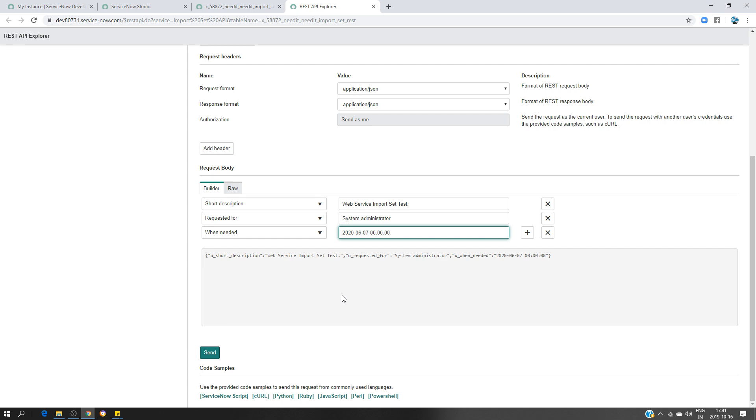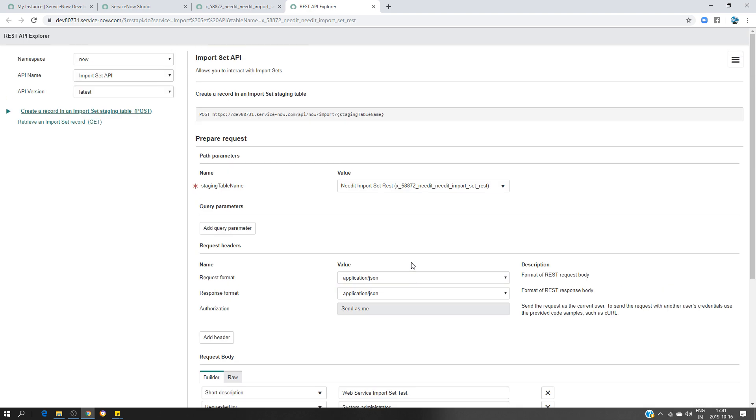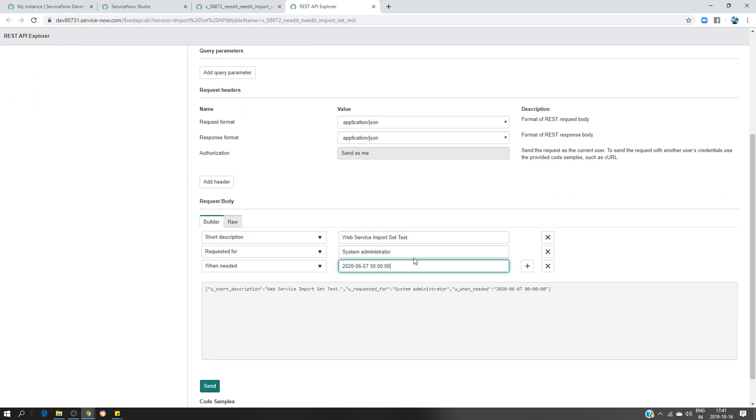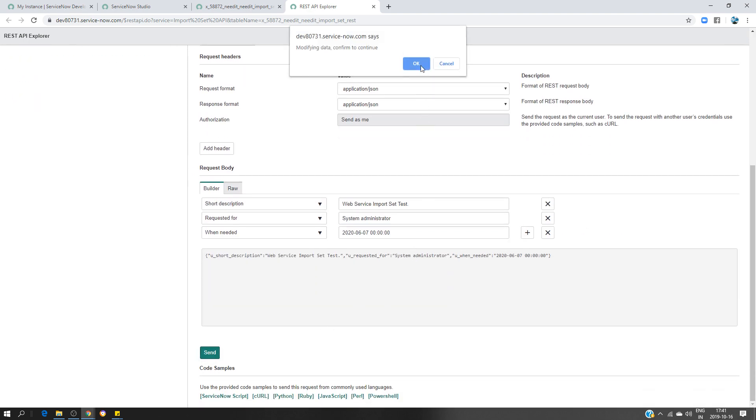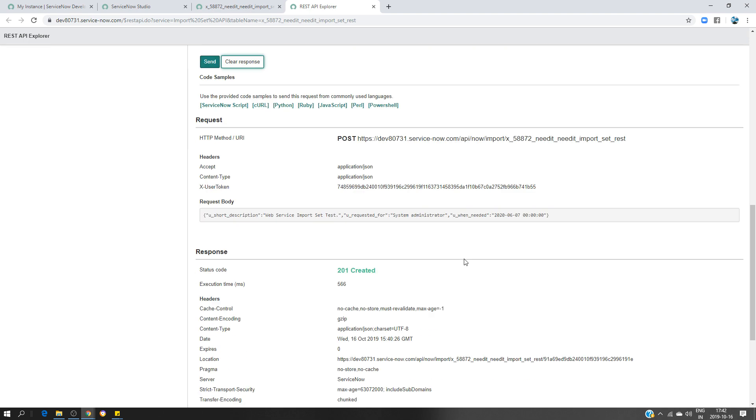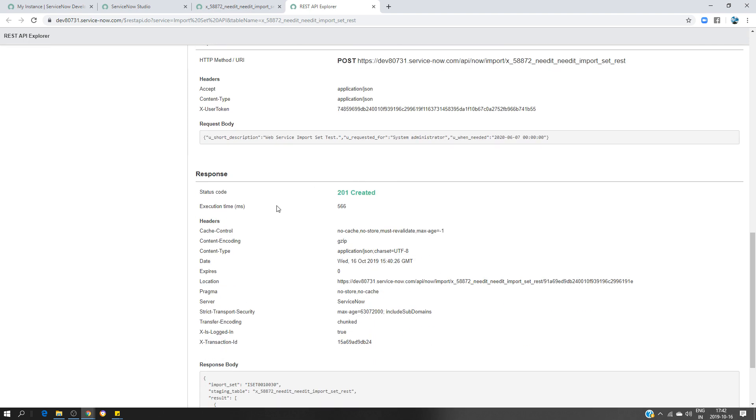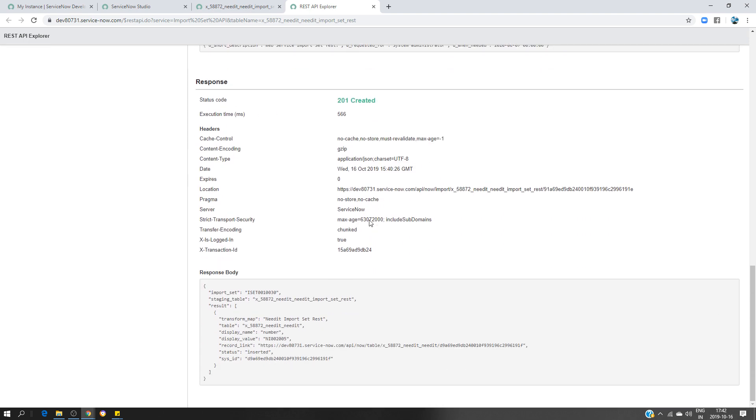So if I'm going to send a request now, it should create a record for me with this information in the target table. It's pretty straightforward. Let's see how it's going to happen. Click on send. Status code 201 is created. I have an import set, I know identification, and here the staging table, the result. I even have the record number.